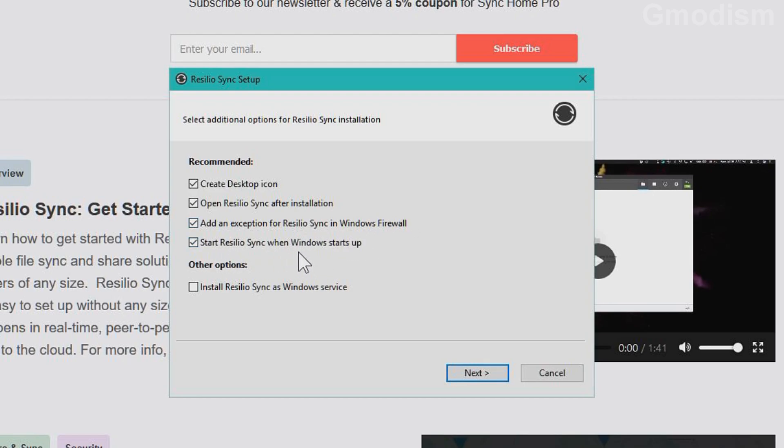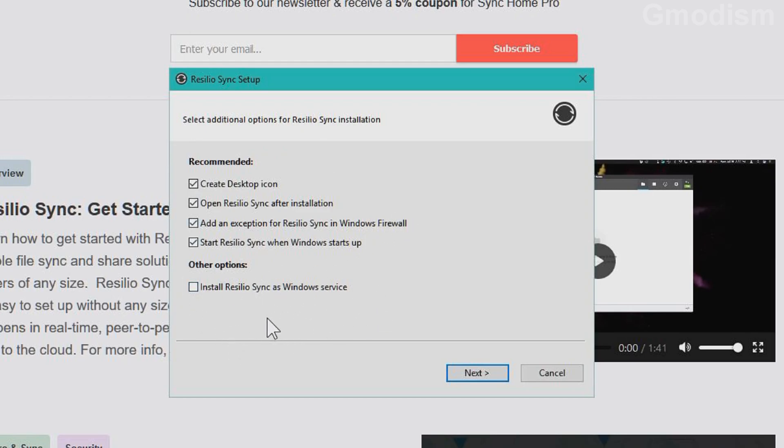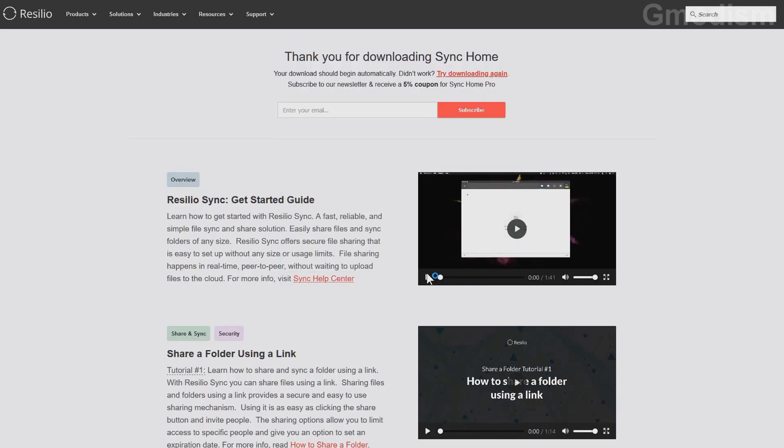I recommend you to keep all this checked in. This last option as a Windows service is more for servers. It basically lets it sync without even having the software or anything running. But I wanted a regular client.